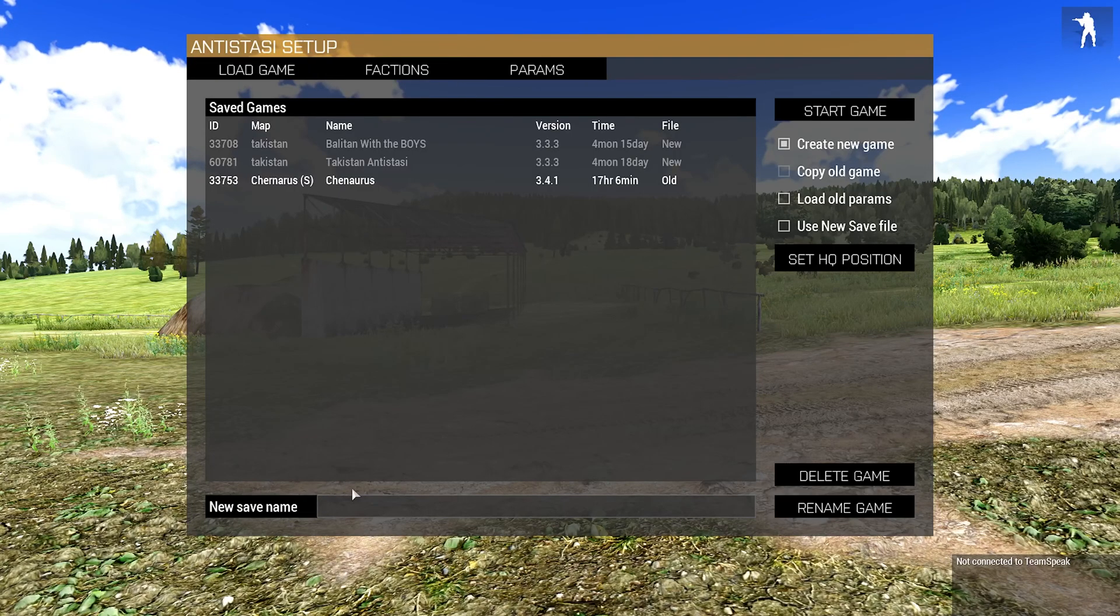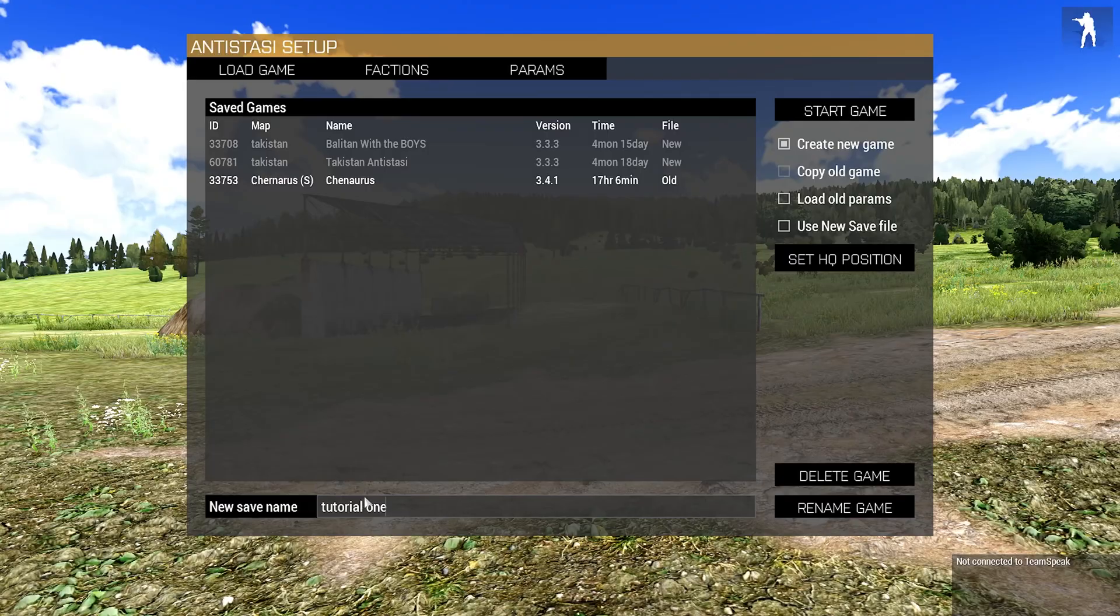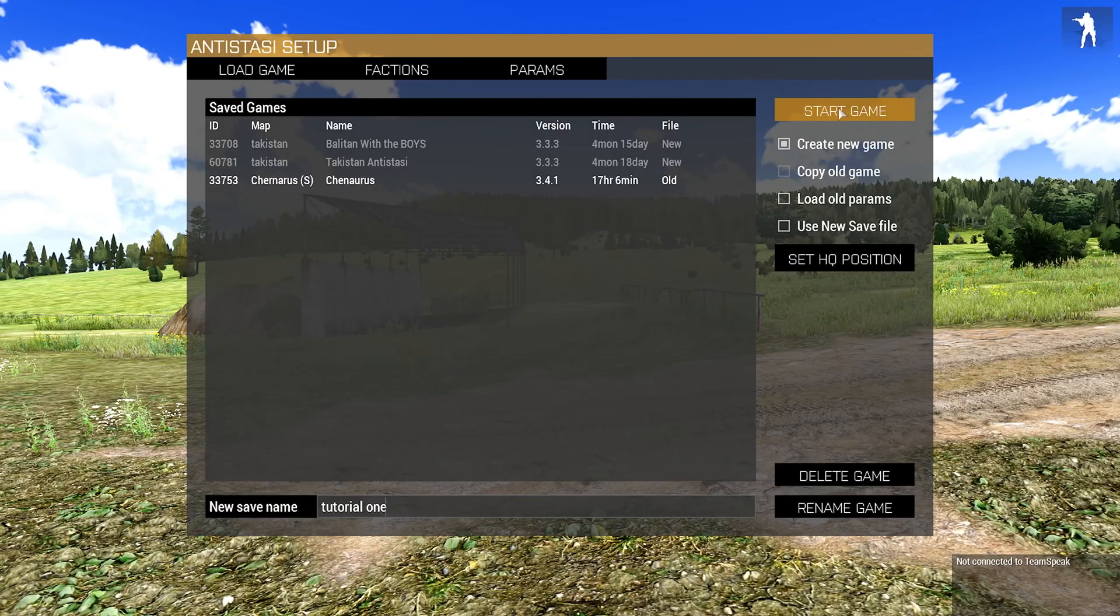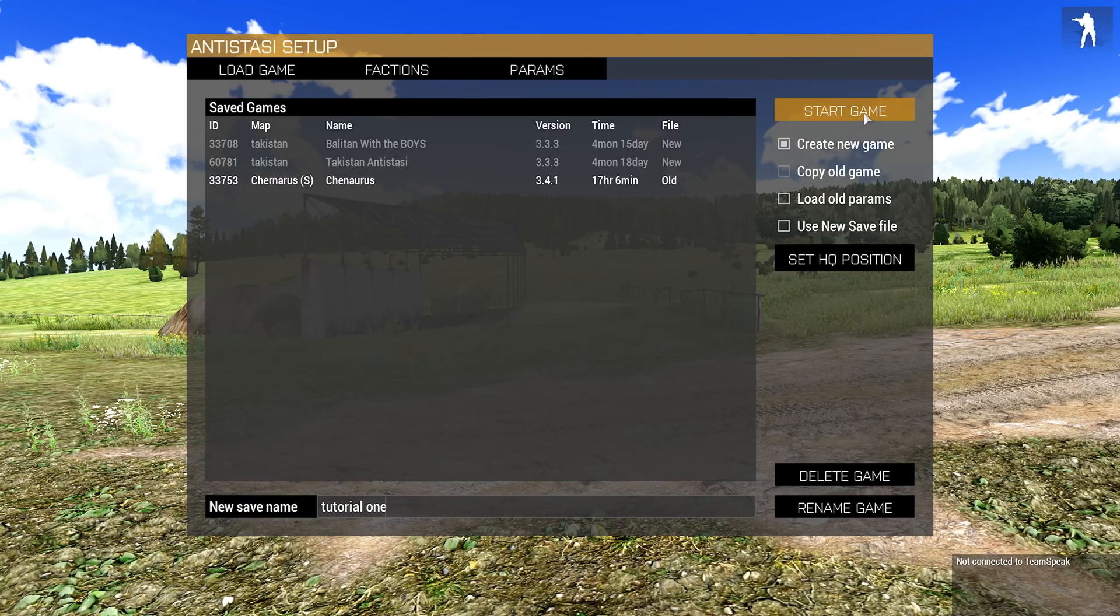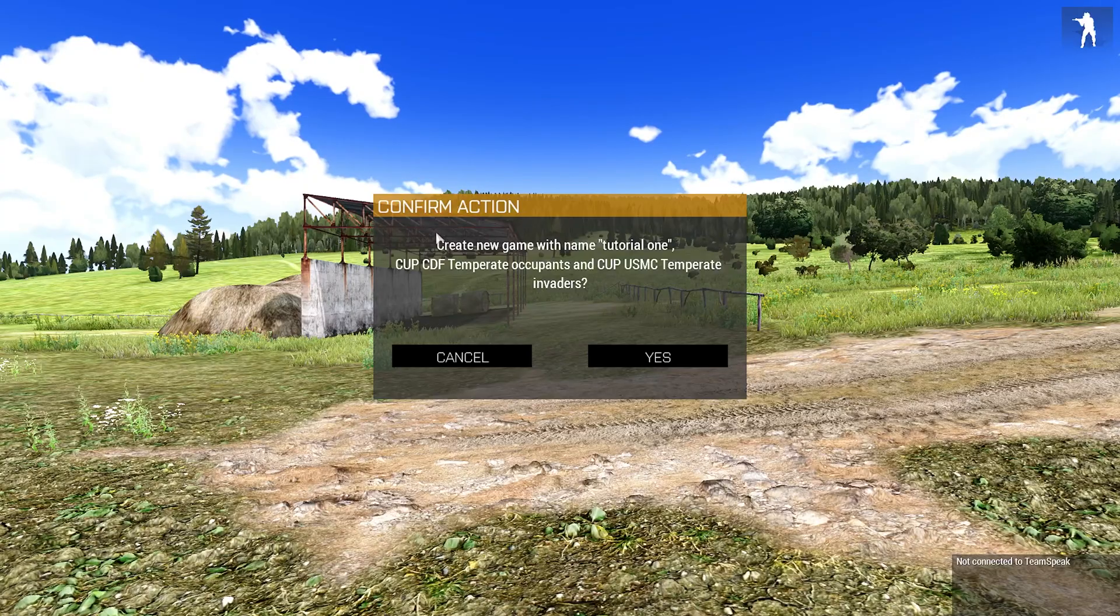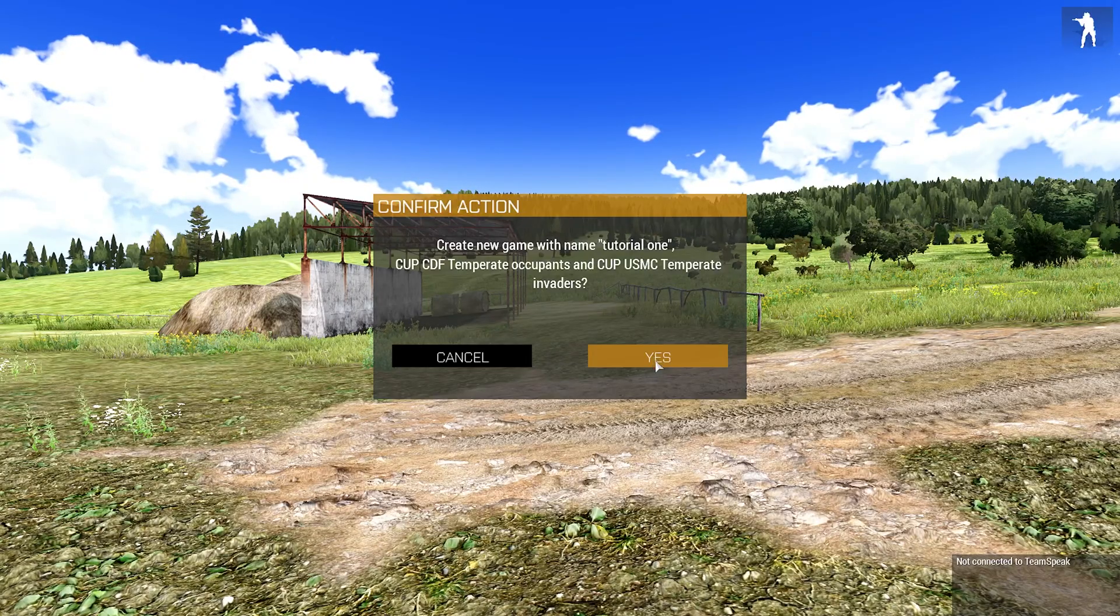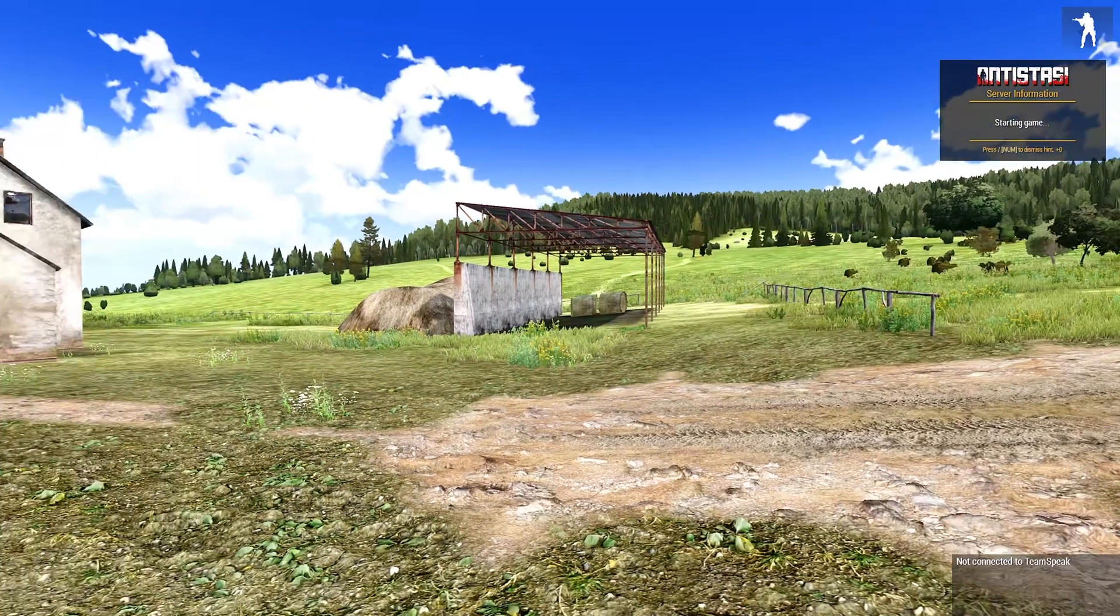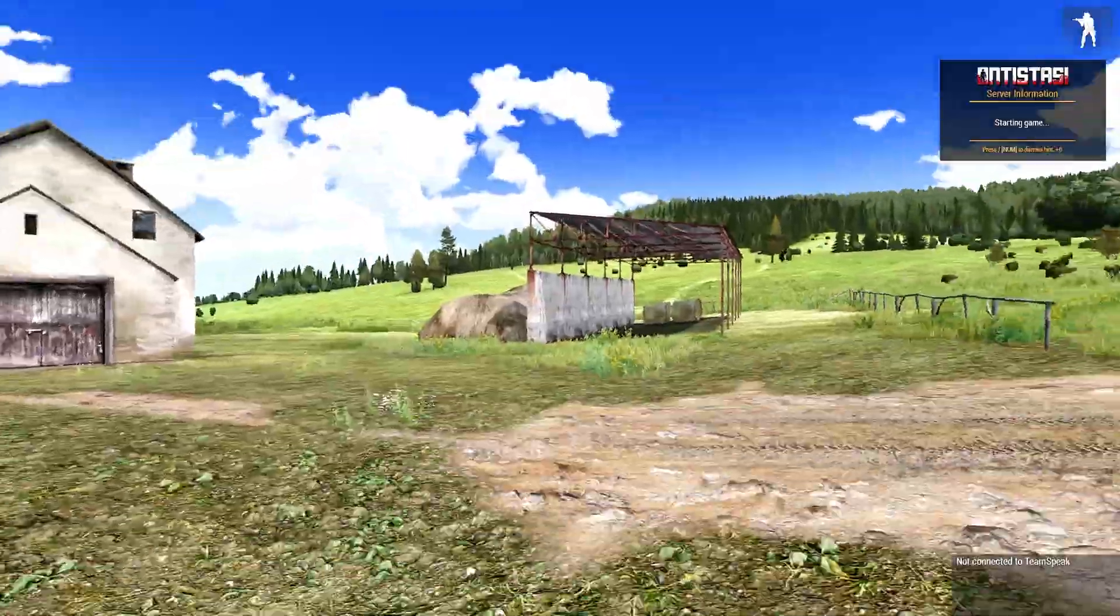However, now I'll just name this Tutorial One, and then just go start game, create new game with name Tutorial One. Yes, and it will start creating the game.